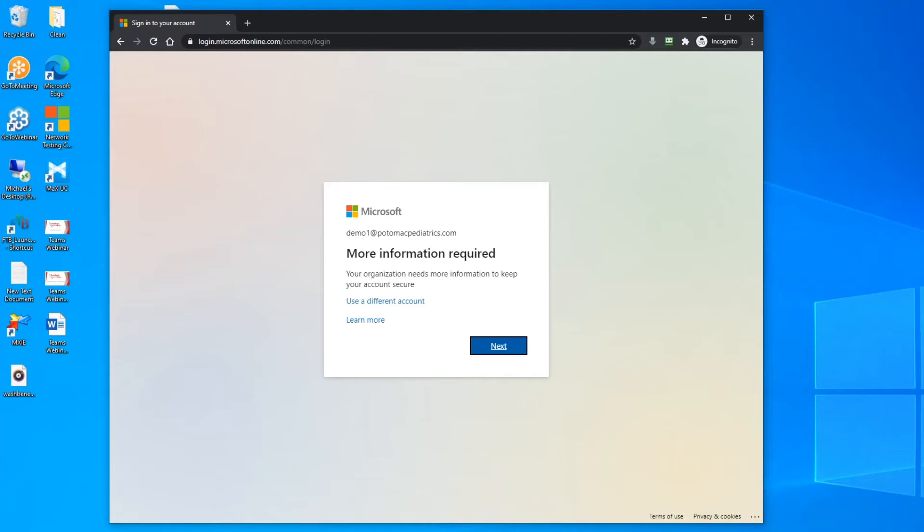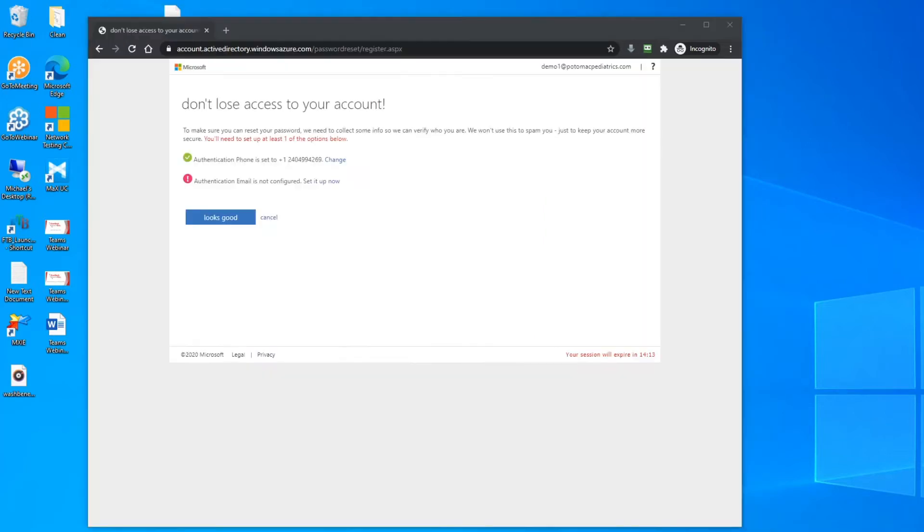You'll click next, then the system will bring you to the verification page where you can add your cell phone number or a personal email.